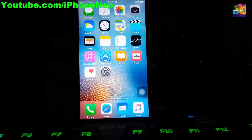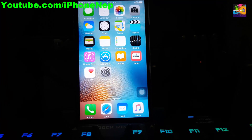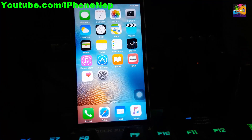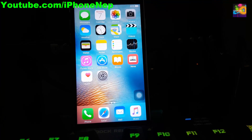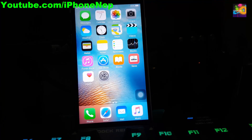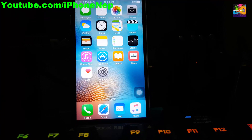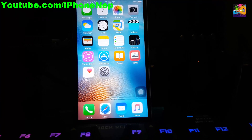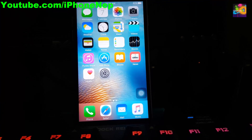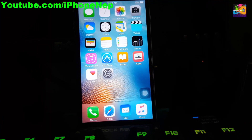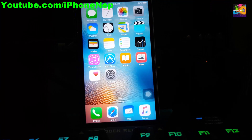Hey, what's going on everyone, this is iPhone 8 back with a new video. I know it's been a while since I made a video — sorry about that guys, because I was on vacation for a couple months. I just came back yesterday night and I just thought about making a new video. Yes, I am back with another video.